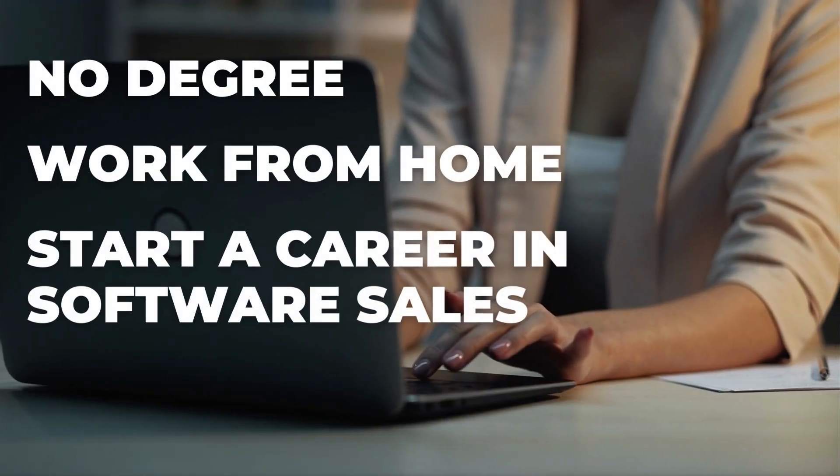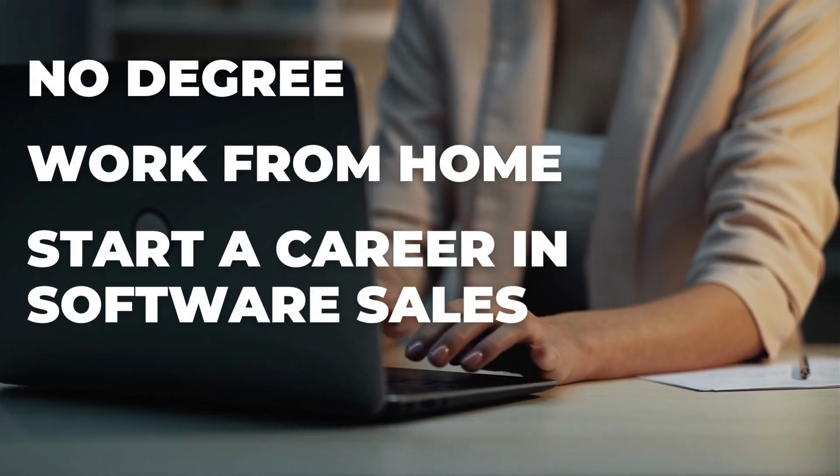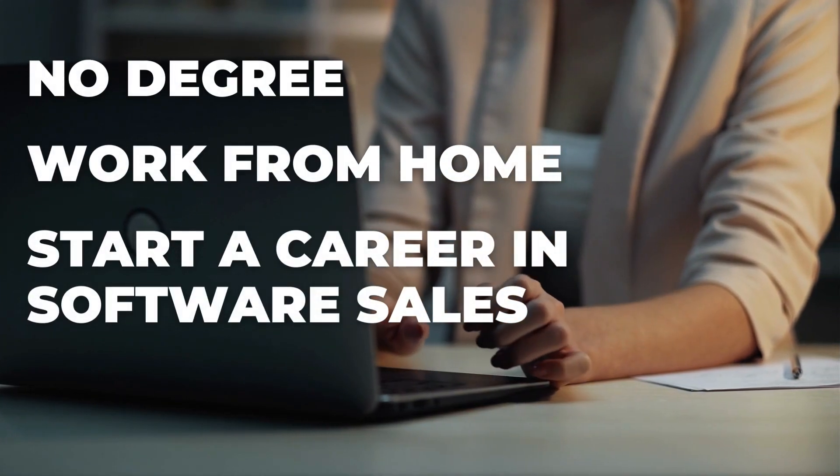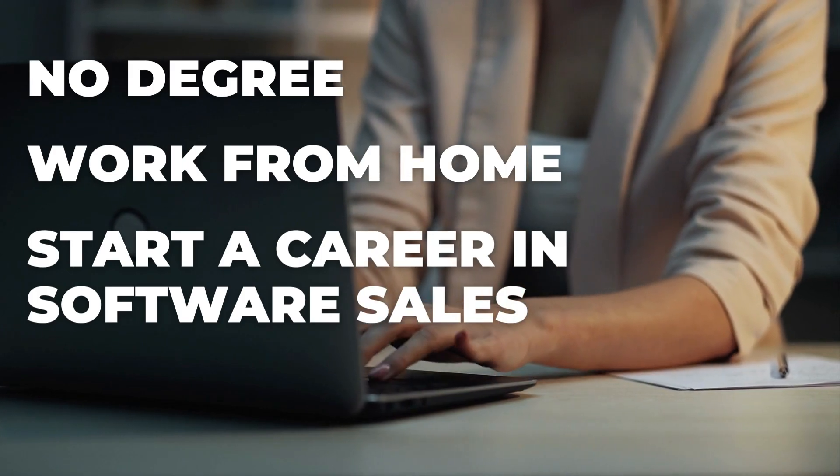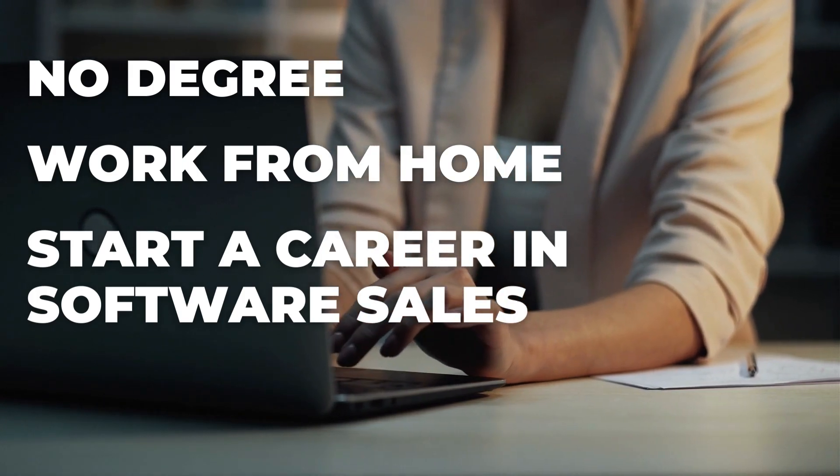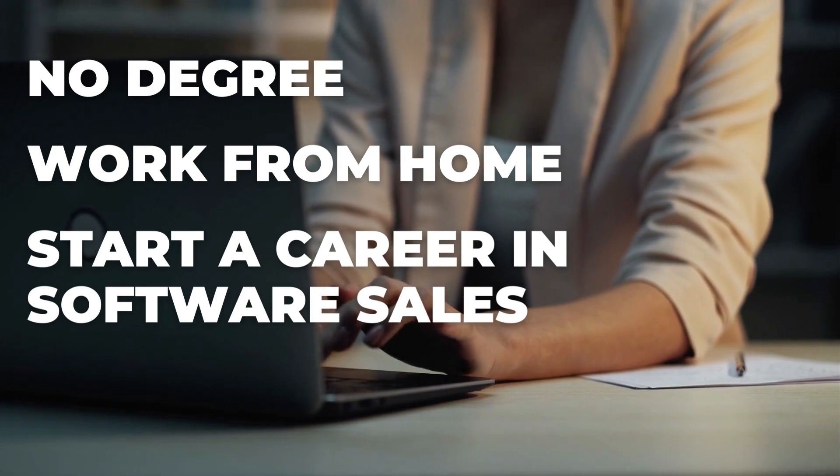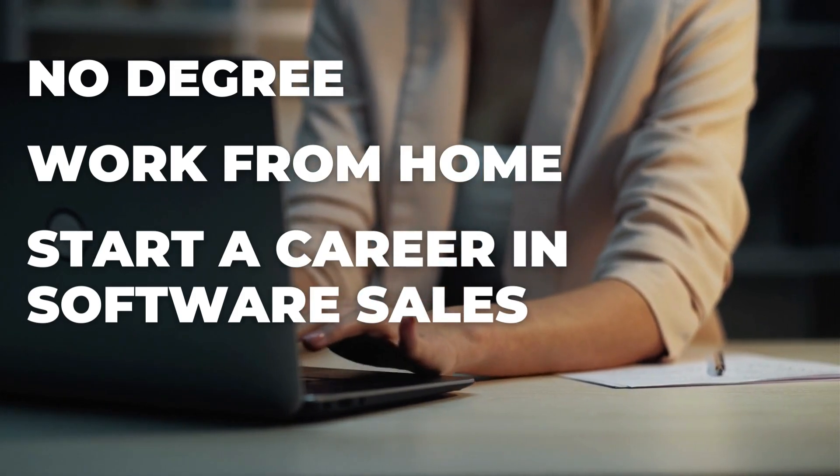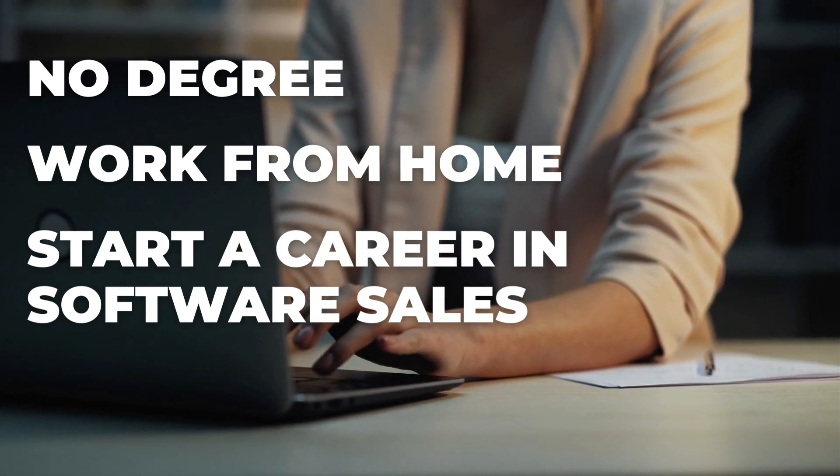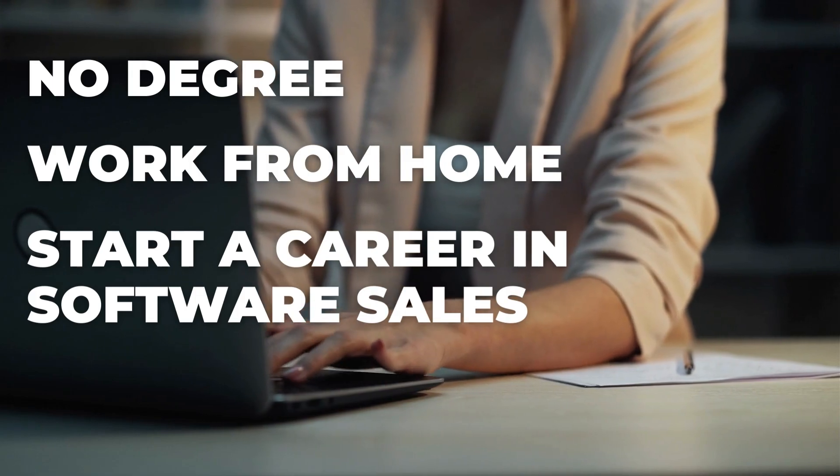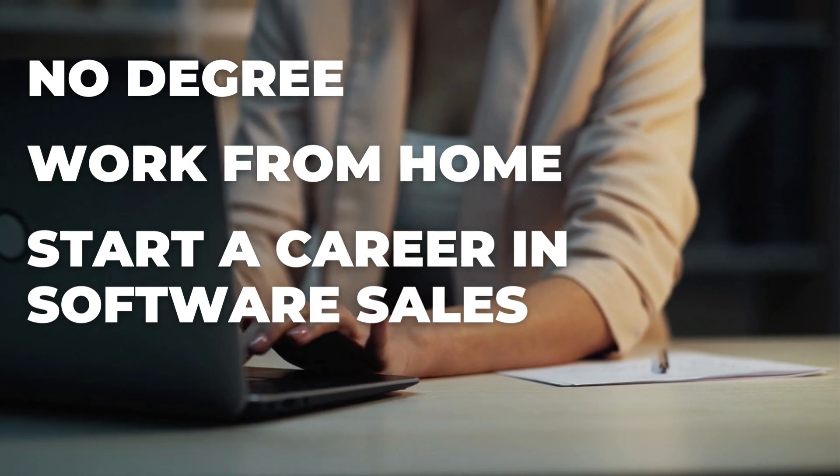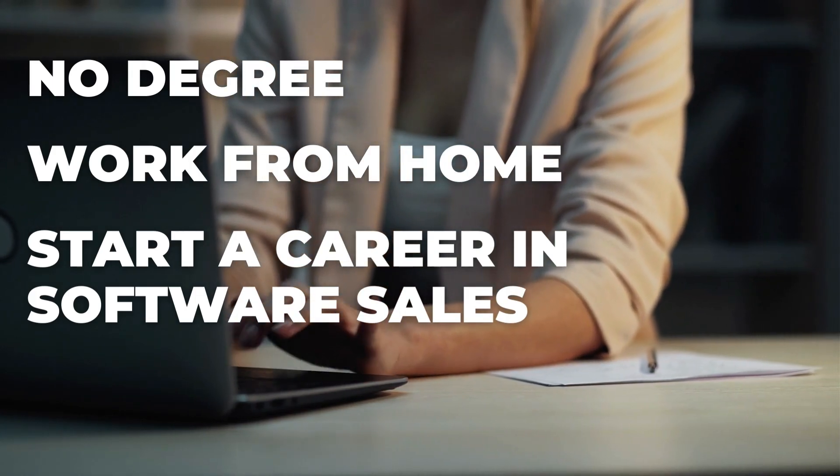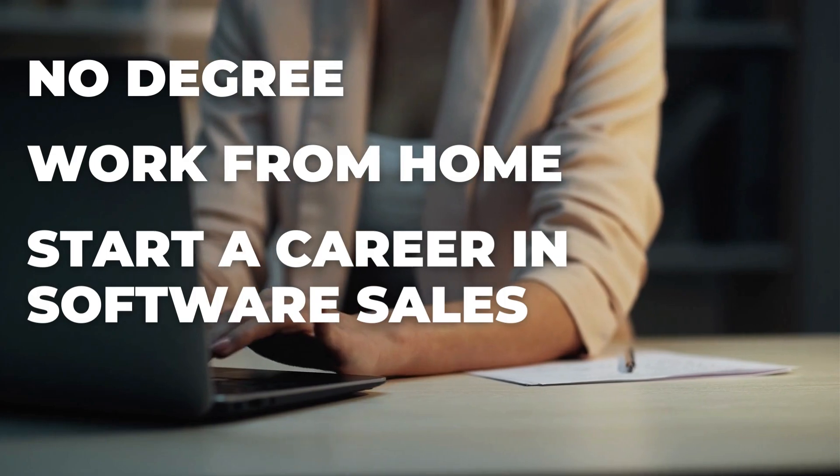I always want to share opportunities with you that I have done myself or that I would do. Now I have not worked a remote software sales job, but this is an opportunity that I would personally pursue, and here's a couple of reasons why. First, this position requires no degree, no driving, and it's available worldwide so you can work from anywhere.